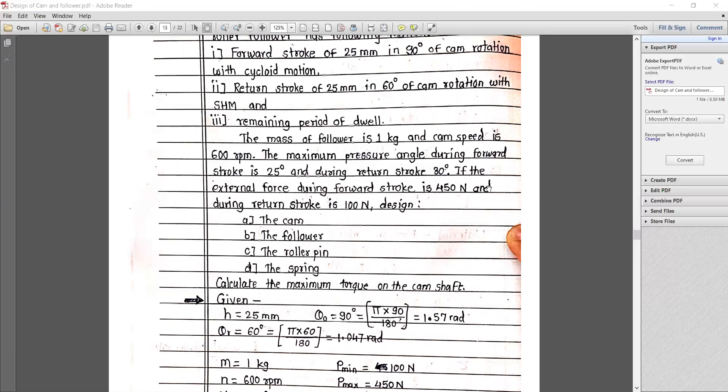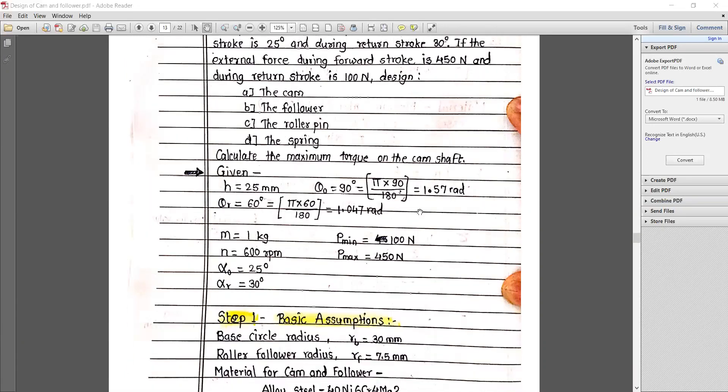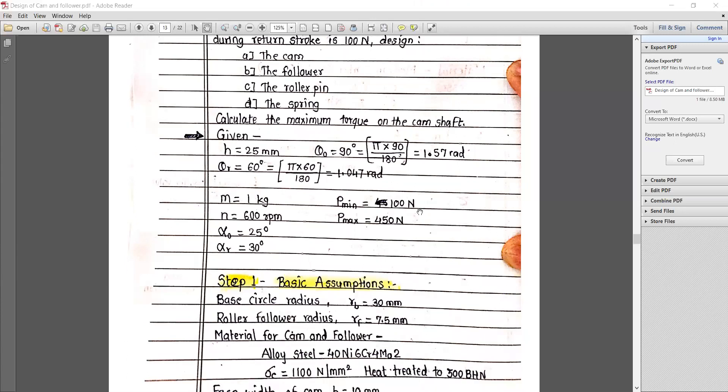Total stroke is 150 degrees — 90 degrees forward stroke and 60 degrees return stroke — and remaining angle is dwell. The mass of follower is 1 kg and CAM speed is 600 RPM. The maximum pressure angle during the forward stroke is 25 degrees and during return stroke is 30 degrees. The external force during forward stroke is 450 N and return stroke is 100 N. We need to design the cam, follower, roller pin, and spring, and also calculate the maximum torque on the camshaft.